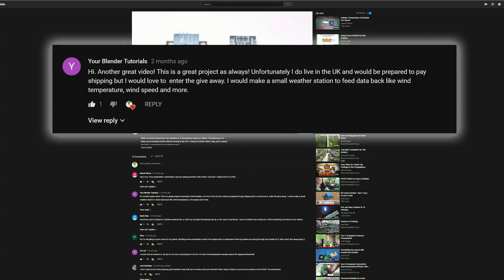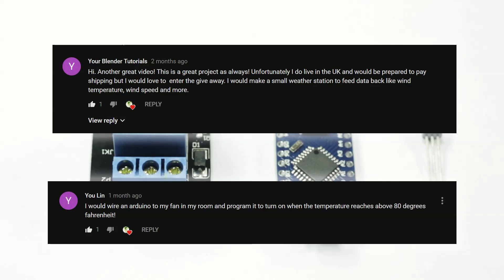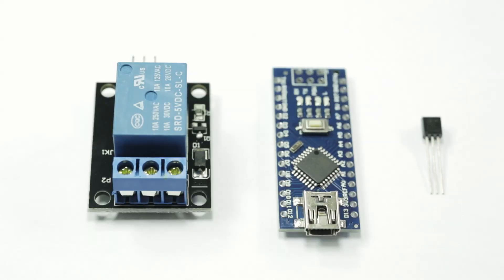Our second winner is going to be Yulin. Now both of you guys can drop your email in the comments. You might want to use a burner email just in case somebody else picks it up, but once you give me your email address I'll start talking to you and we'll figure out where you guys live and how I can get these items to you.